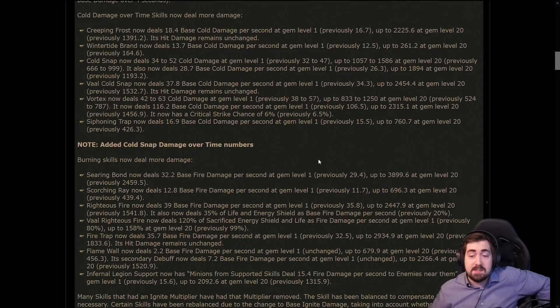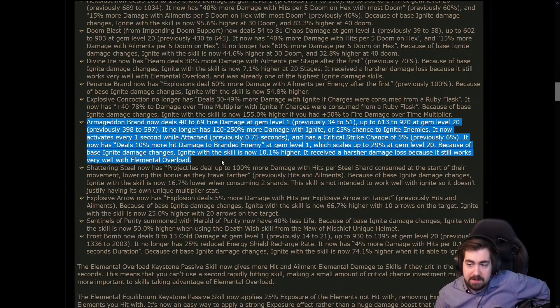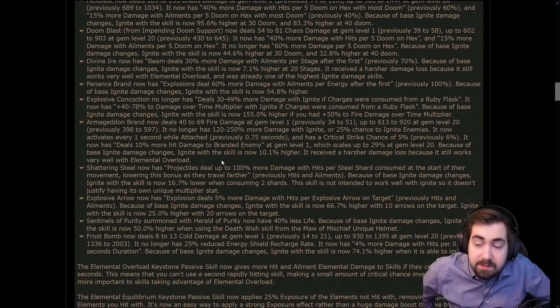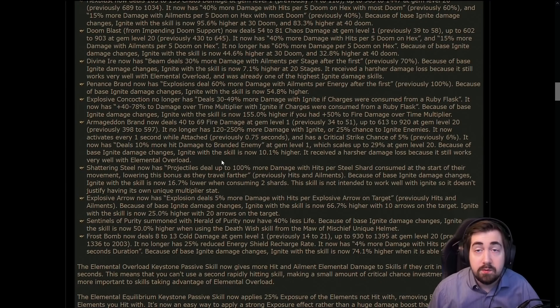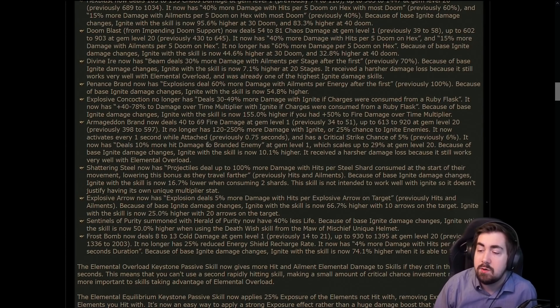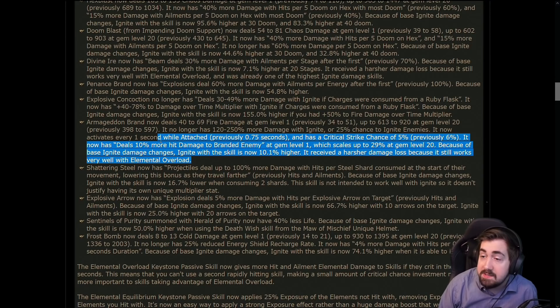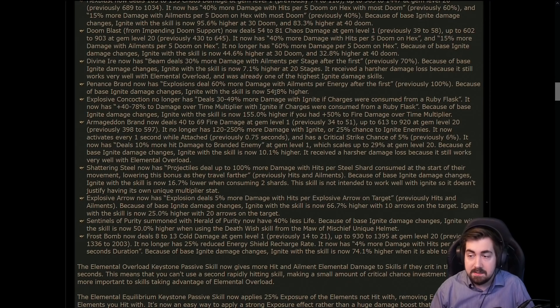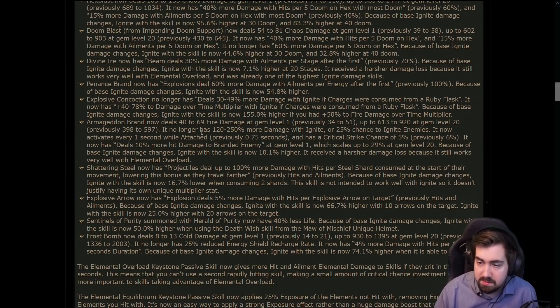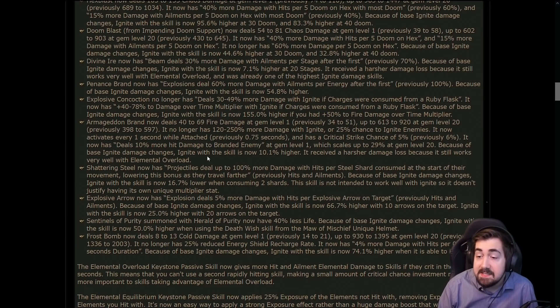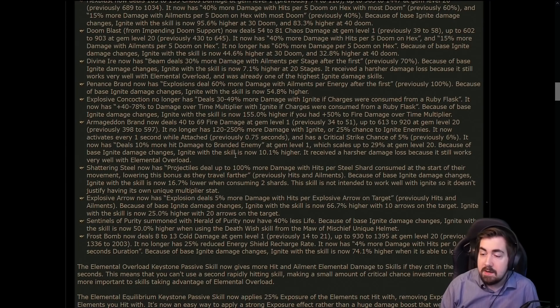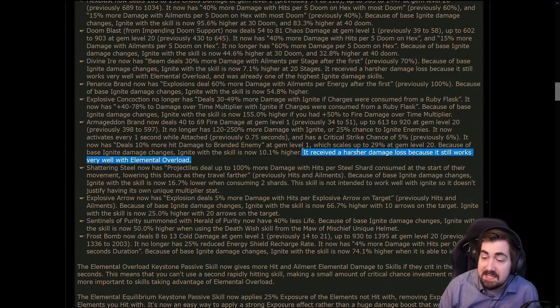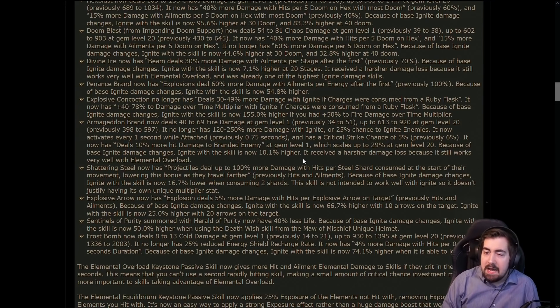Cold and DOT skills could end up being very very strong. Armageddon Brand obviously has a really really good hit component, so it would be great for the new elemental overload where you have a regular hit and you're going to get that elemental overload buff for the ignite portion. So obviously most skills go anywhere from a 40 to 70 percent ignite skill buff because most skills can't use the elemental overload thing. But since ignite works so well, or sorry the hit component, so easy - it says it received a harsher damage loss because it still works very well with elemental overload, and the same thing happened to Divine Ire.